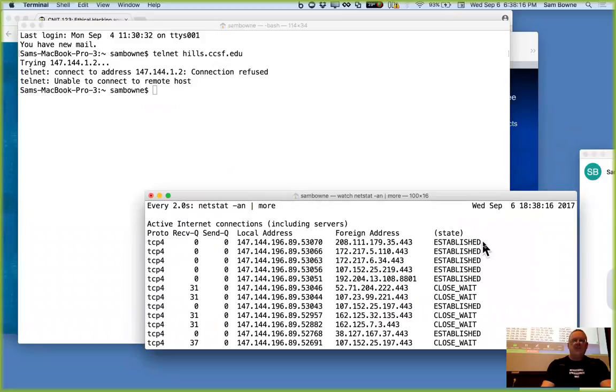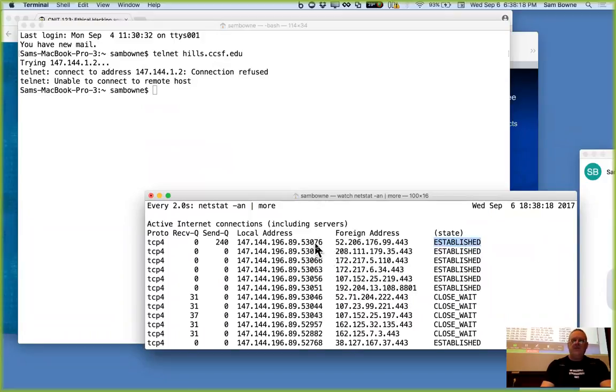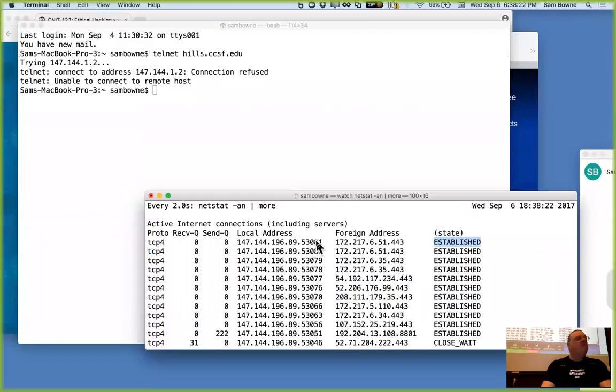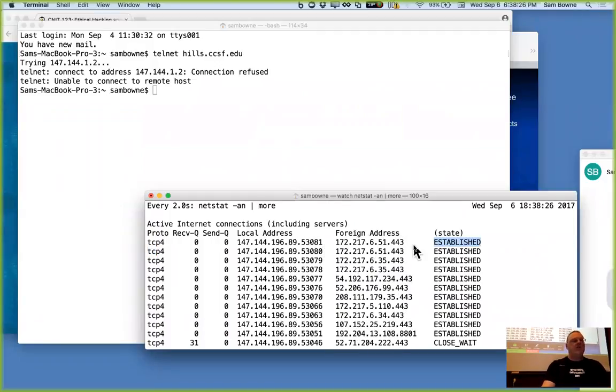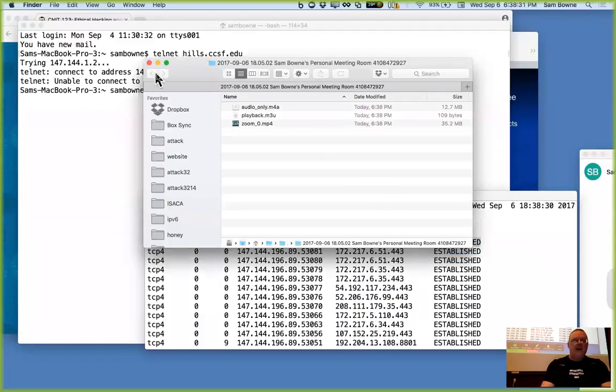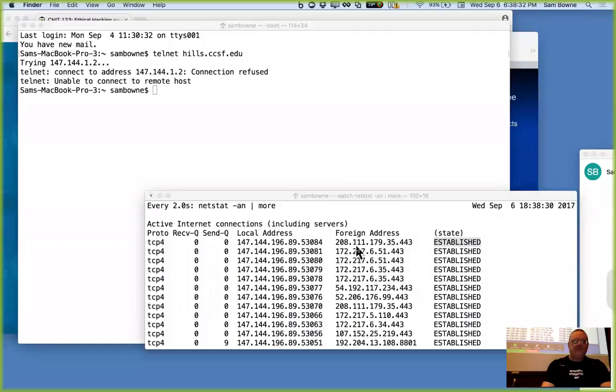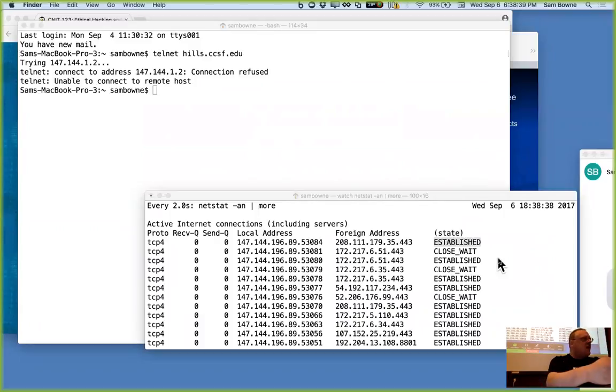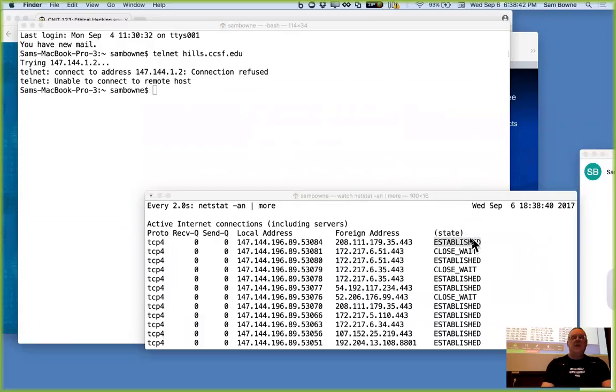There's the foreign address. I have an established connection from this server to that server. This is my machine listening on a high-numbered port, 53079, connecting to an HTTPS connection on 443. This is probably that Zoom session or something like that. So that's what's going on here. If you've done the SYN-SYN-ACK-ACK, which is the TCP handshake, and you're sending data, and you have not yet terminated the session, then you'll appear as an established connection.